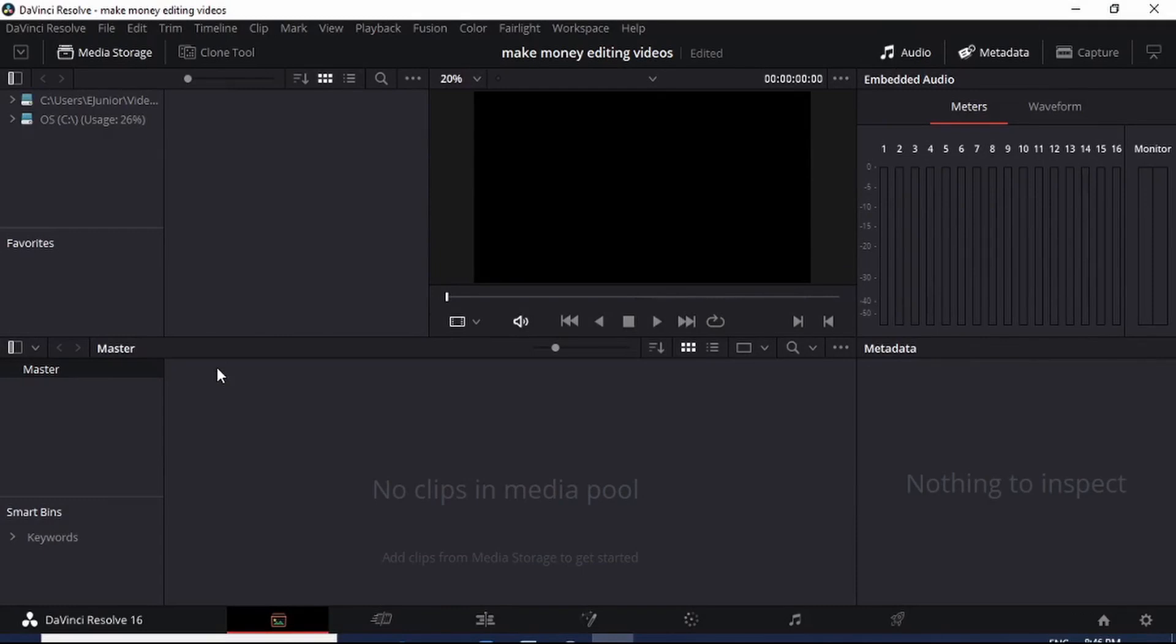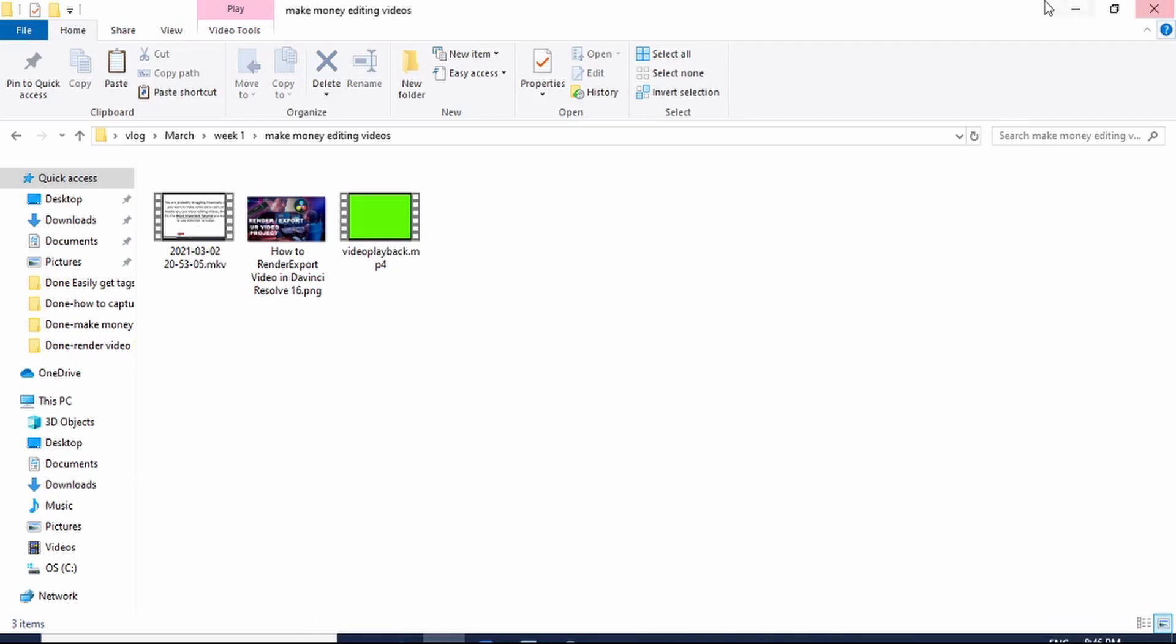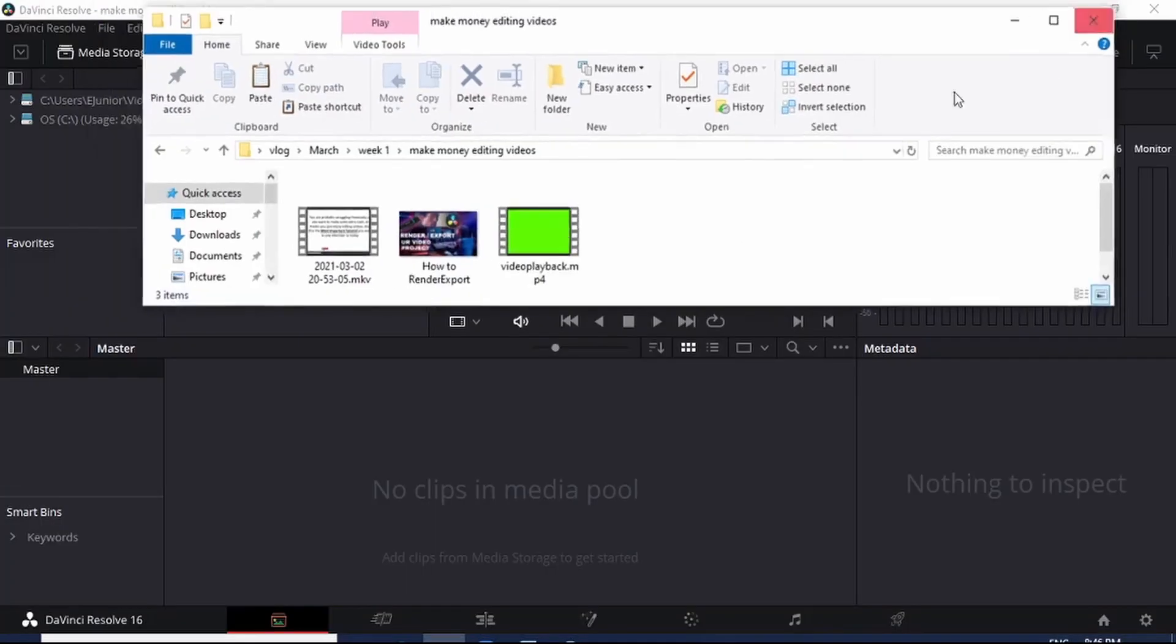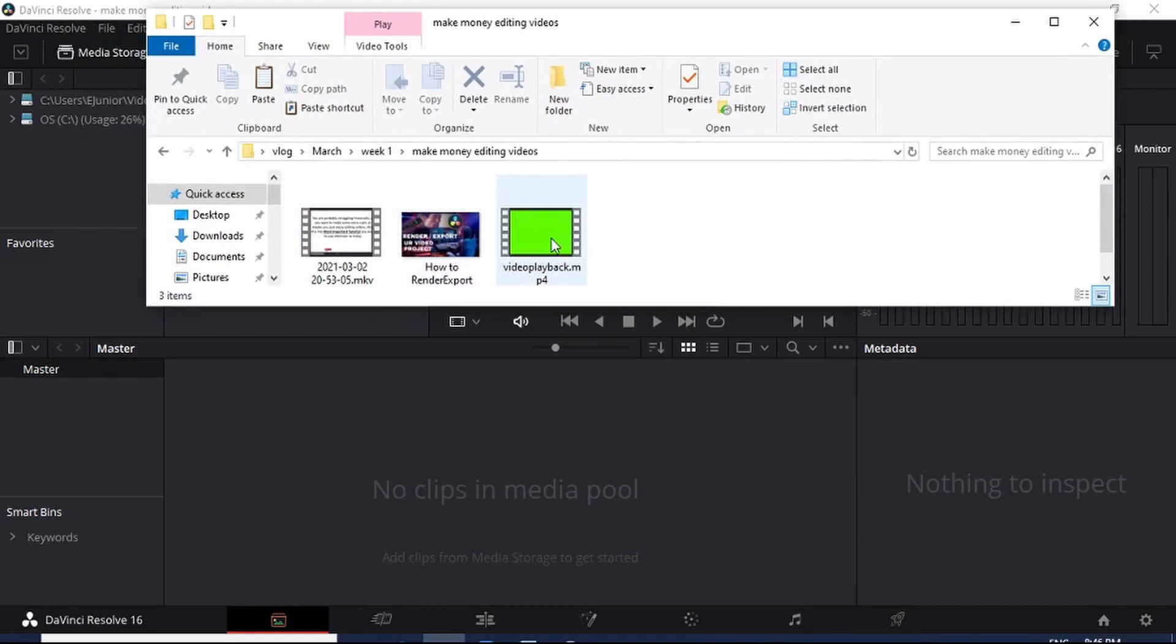Now this is where you upload or import your media files. There are two quick ways you can use to import media files into DaVinci Resolve. The first one is simply drag and drop your files into the Media Pool right here. Just come to where your files are. So these are my files - this is my video, this is some image, and then this is another video.